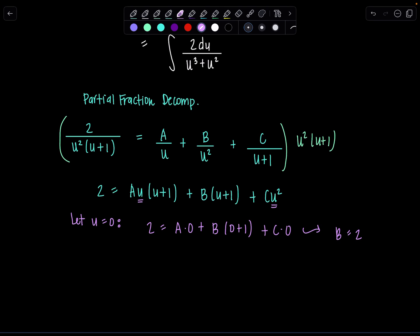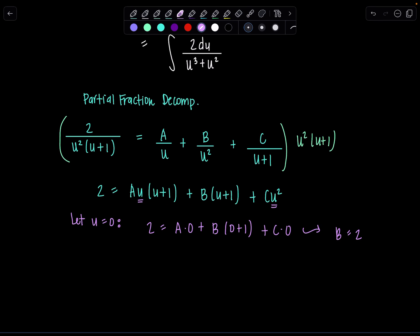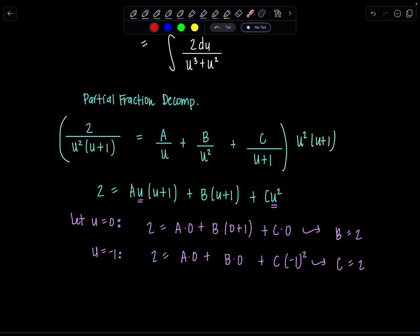Similarly, if I want to zero out (u plus 1), I let u equal negative 1. Then we have 2 equals A times 0 plus B times 0 plus C times negative 1 squared, which is positive 1. So then I know C is equal to 2. Lastly, to get A there's nothing else I can substitute in that would make those factors zero.